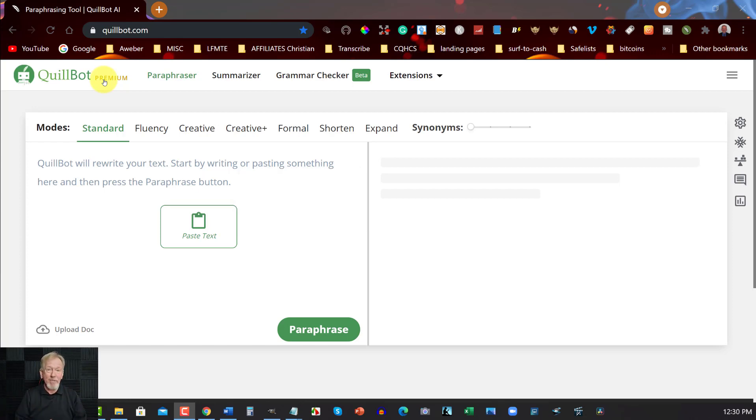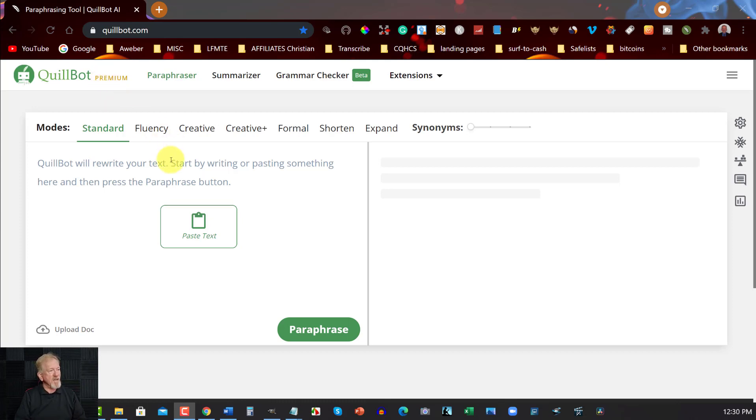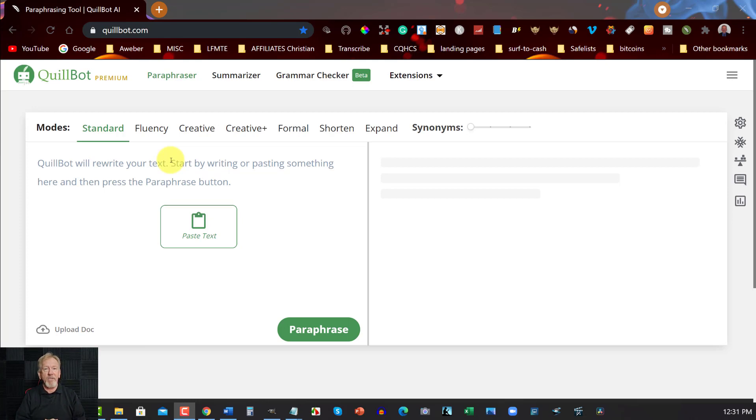So I'm going to be coming from QuillBot in the premium section. So this is what we're going to be looking at today. So, because it has 10,000 characters, I'm going to, in front of you, change an entire e-book in only a few minutes. So let's go ahead and do that.